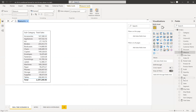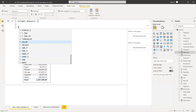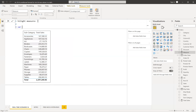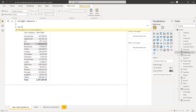With the rank measure we created, we need to create a highlight color measure — call it something like 'highlight measure.' Let's write it using variables. First variable: find what is the maximum value in this table. I'll call it max rank, and use MAXX to find the maximum rank irrespective of the subcategory.